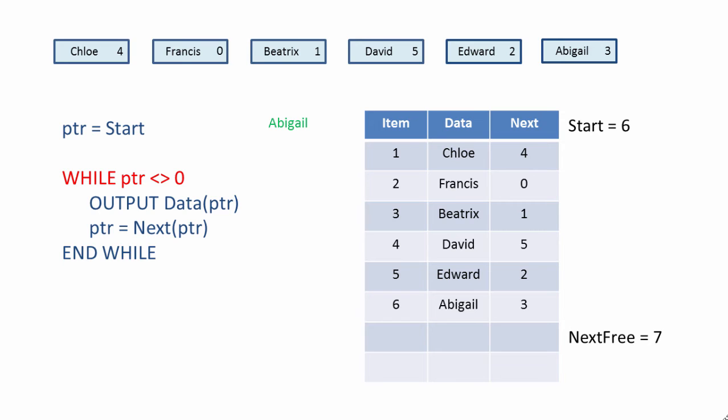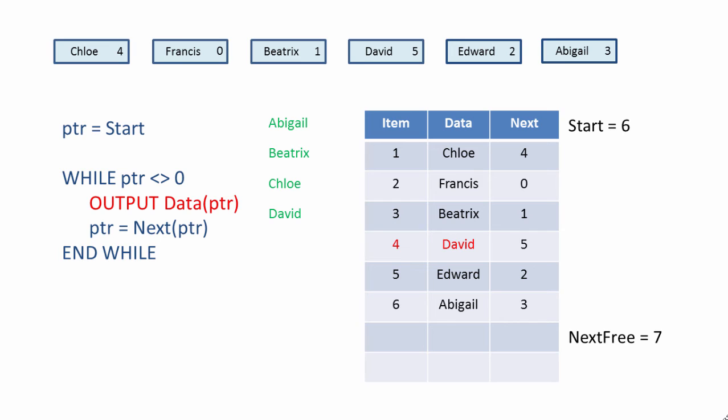Back to the top of the loop, and we can output data item number 3, Beatrix. We assign Beatrix's next pointer to PTR, so PTR is now 1. Back to the top of the loop, and we can output data item number 1. Chloe's next pointer is 4, which we assign to PTR, back to the top of the loop, and we output data item number 4, David.